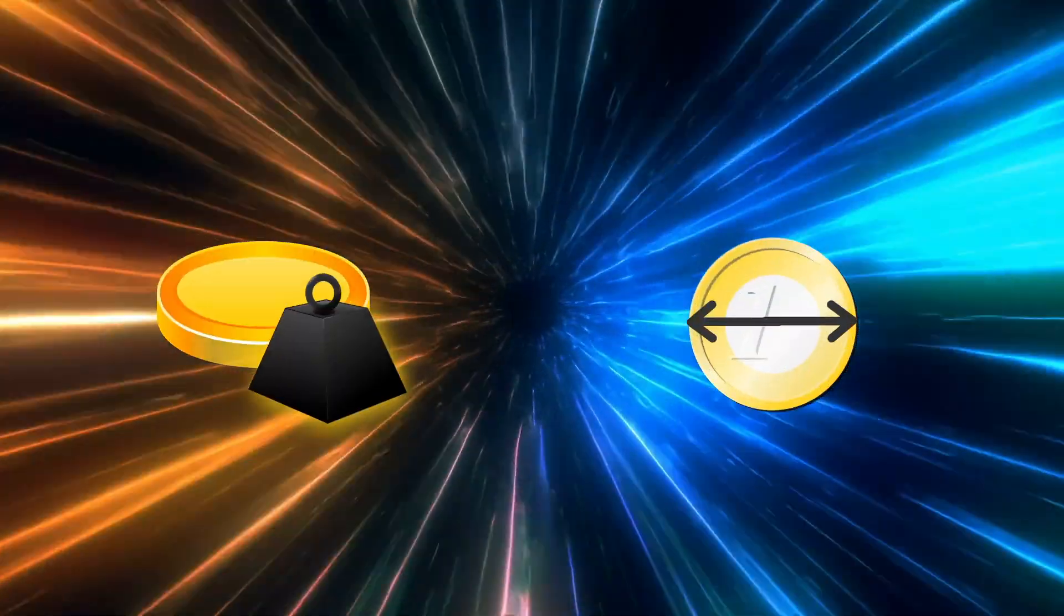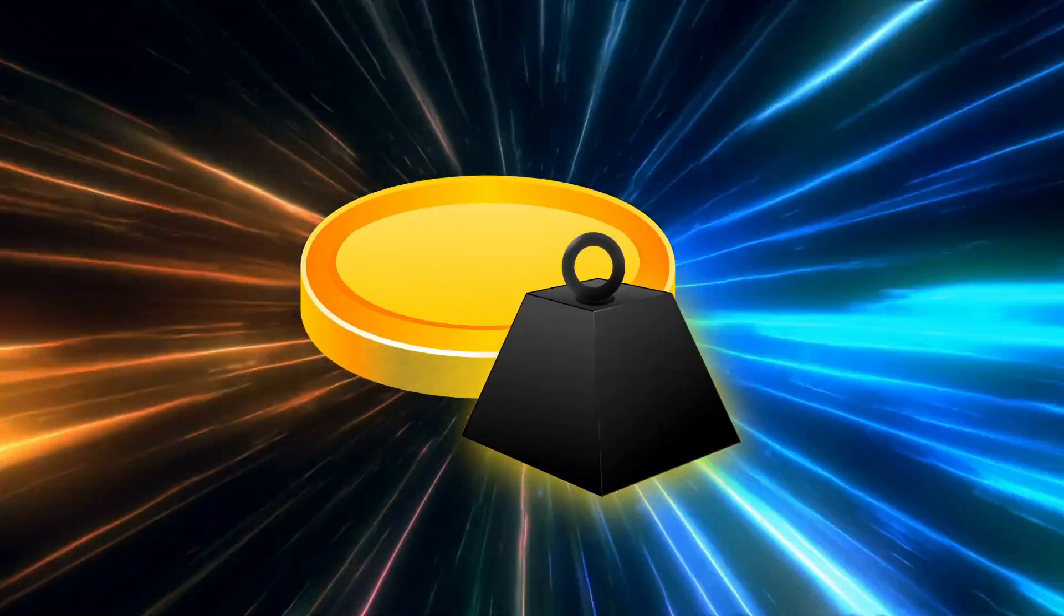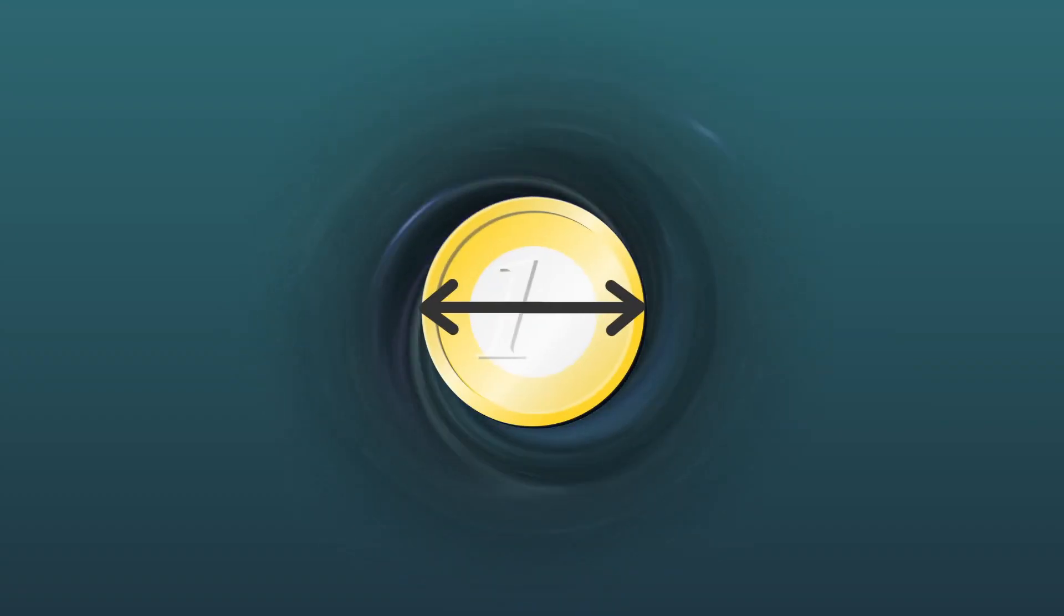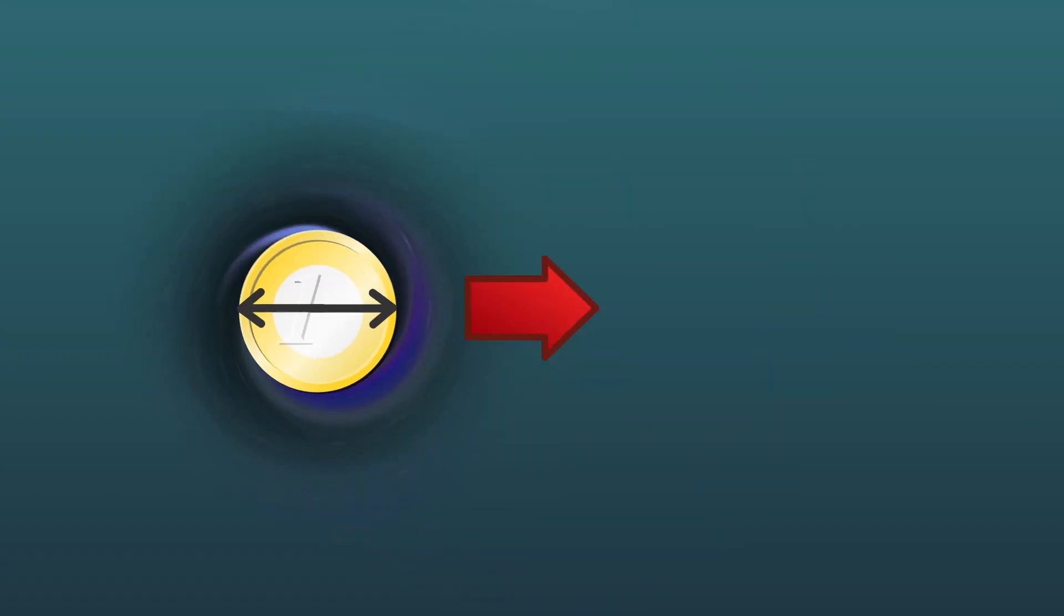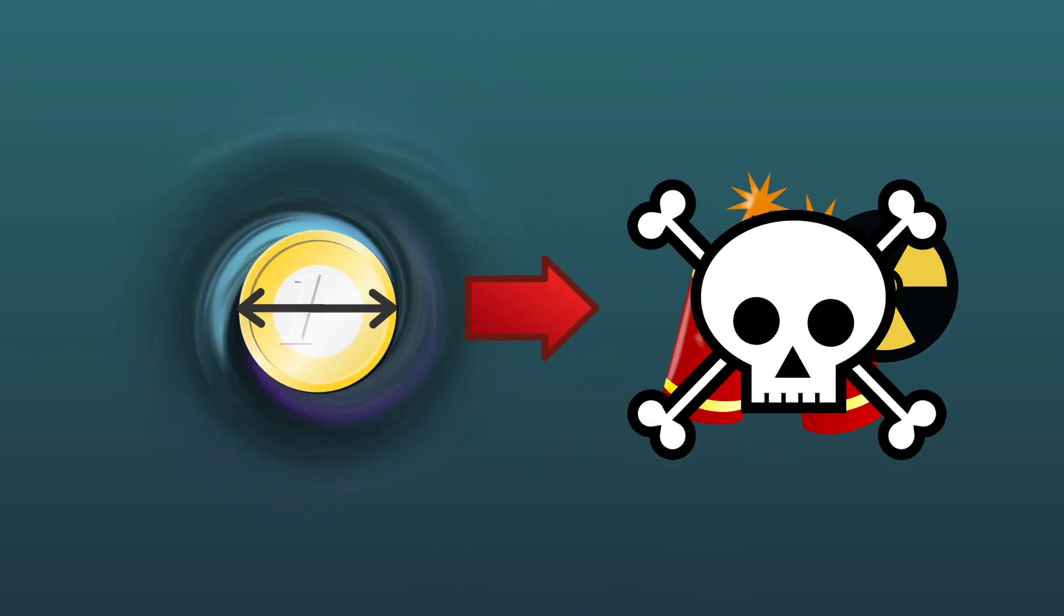And as horrifying as all of that sounds, the spontaneous black hole with a coin's mass is the better option. A black hole with the diameter of a coin would cause an absurd amount of damage.